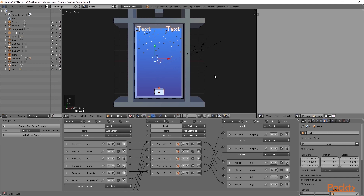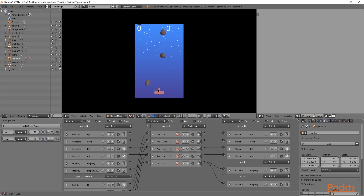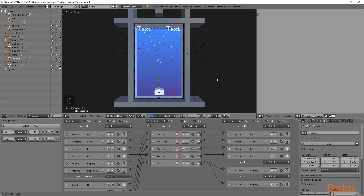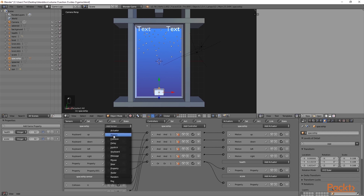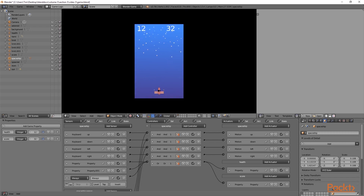To test if this works, I'm going to go into the 3D viewport and press A to deselect all objects, then select the spaceship object. I'm going to change the health property to 12 and the score property to 32. If we now move into the 3D viewport and press P, you can see that none of the properties have changed. To fix this, we are going to press Escape, go to the spaceship object and add an always sensor, then connect it up with the OR controller. This means it will also activate when the game starts. We can then press P again and see that both properties have been updated.